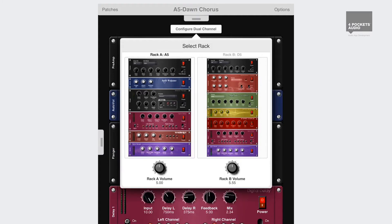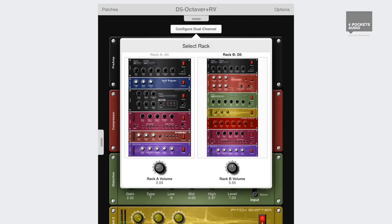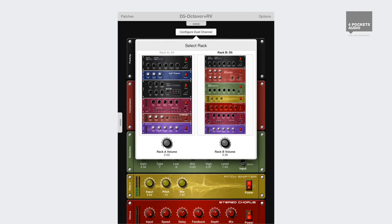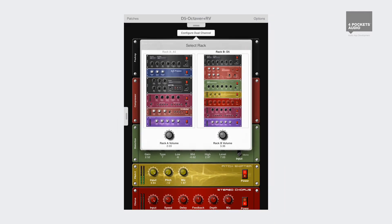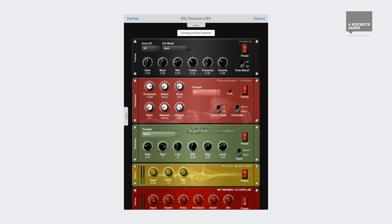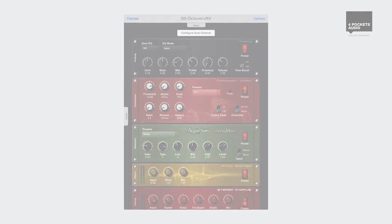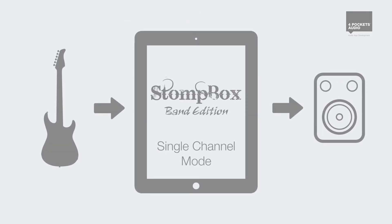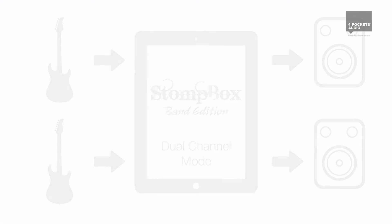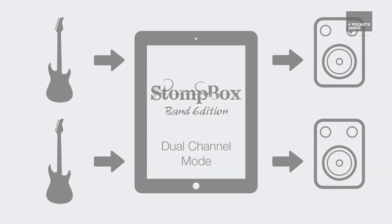This mode allows two band members to have their own configurable effects racks and their outputs routed back to on-stage amplification if required. If you're a single user, you can make use of the ability to run your instrument through two different effects racks at the same time. You can send the output of each rack to independent amplification or mix the output using a single output channel.